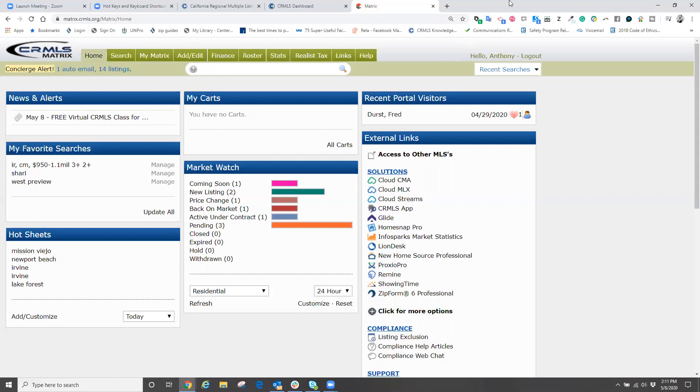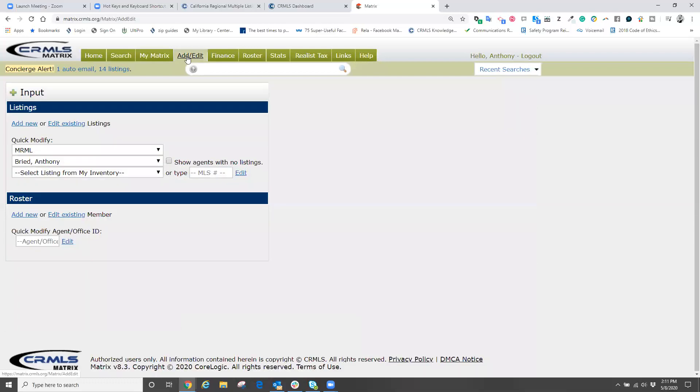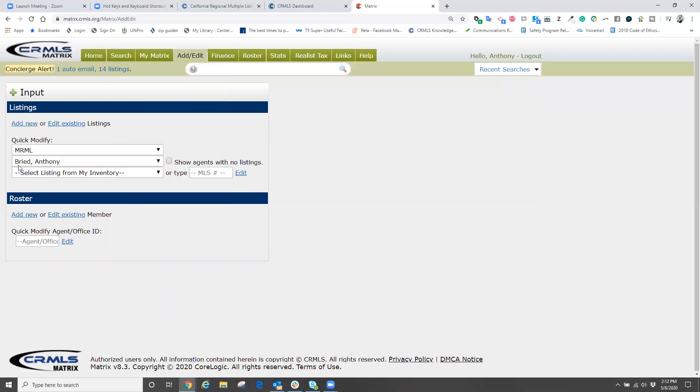What we're going to do first and foremost is we're going to come over towards the top and click on the button that says add edit. Typically, this is where we would go to add and modify a listing. But today, when we click on this, we're not going to just modify a listing, but underneath where it says listings, at the very bottom here says roster.